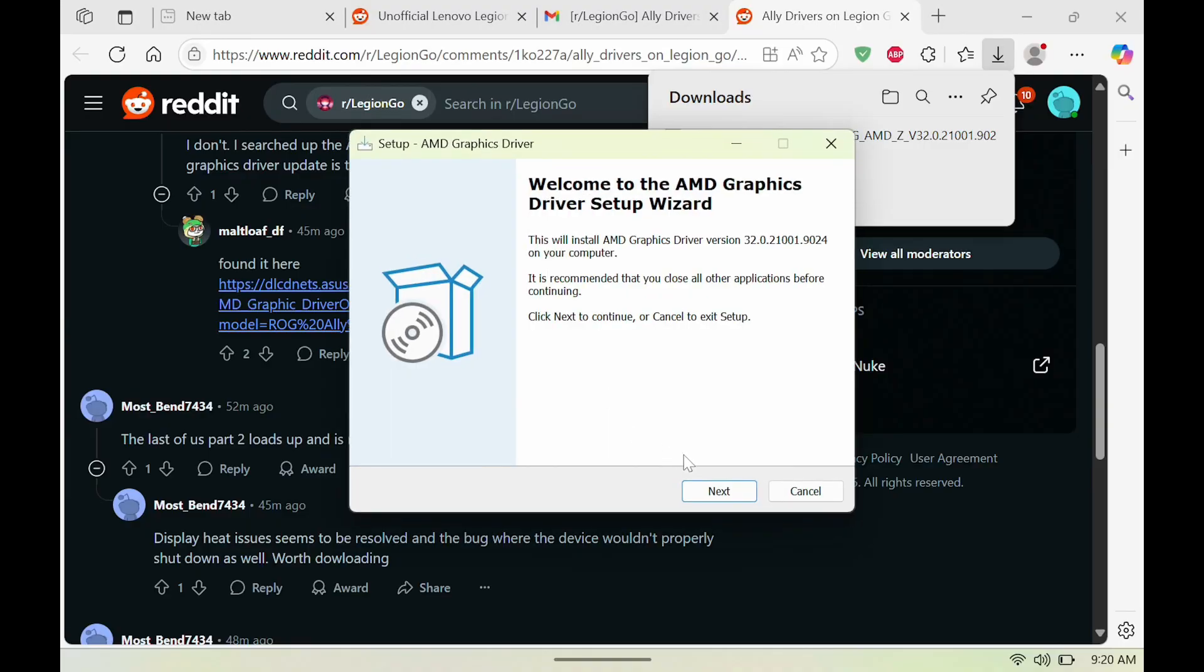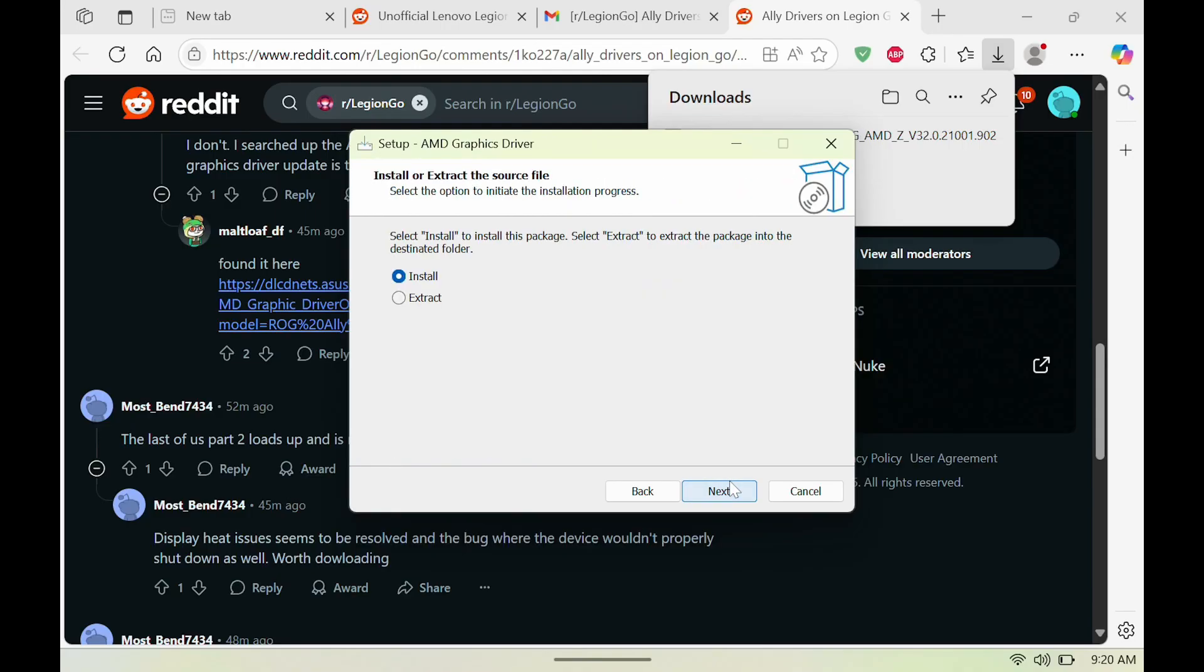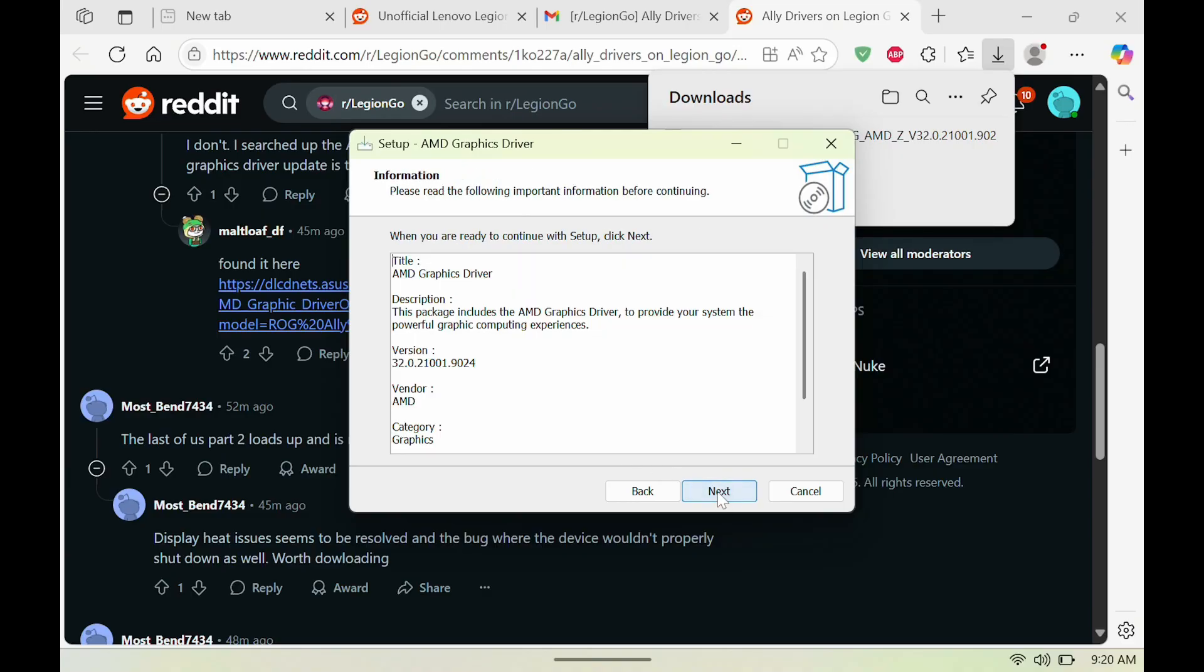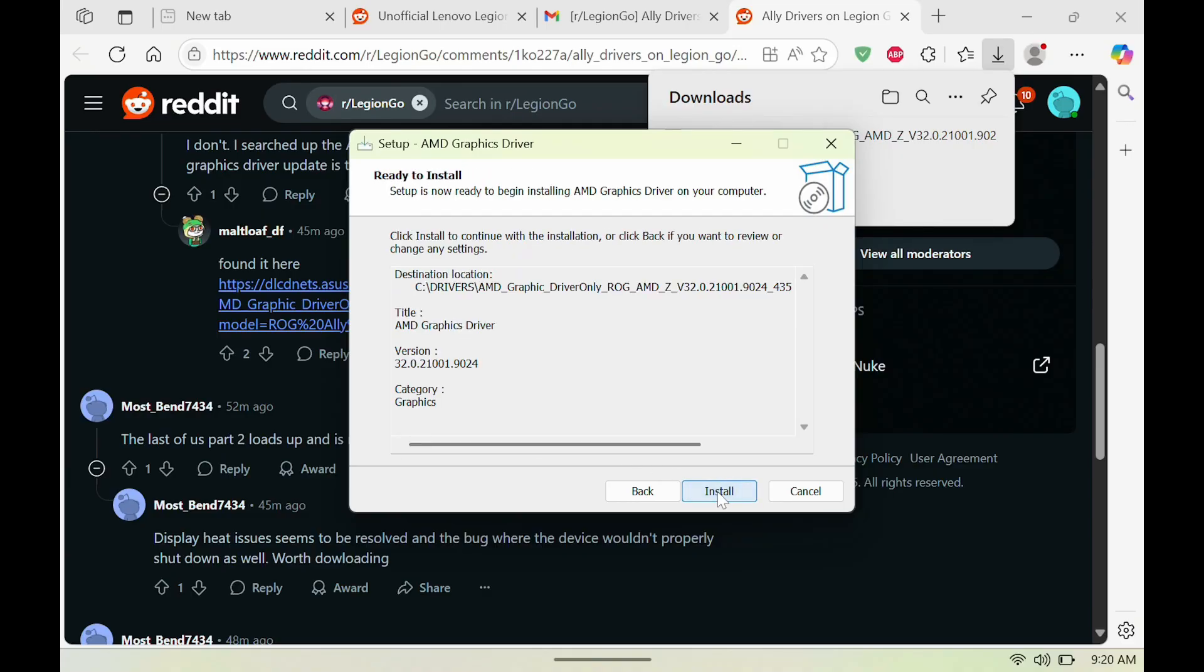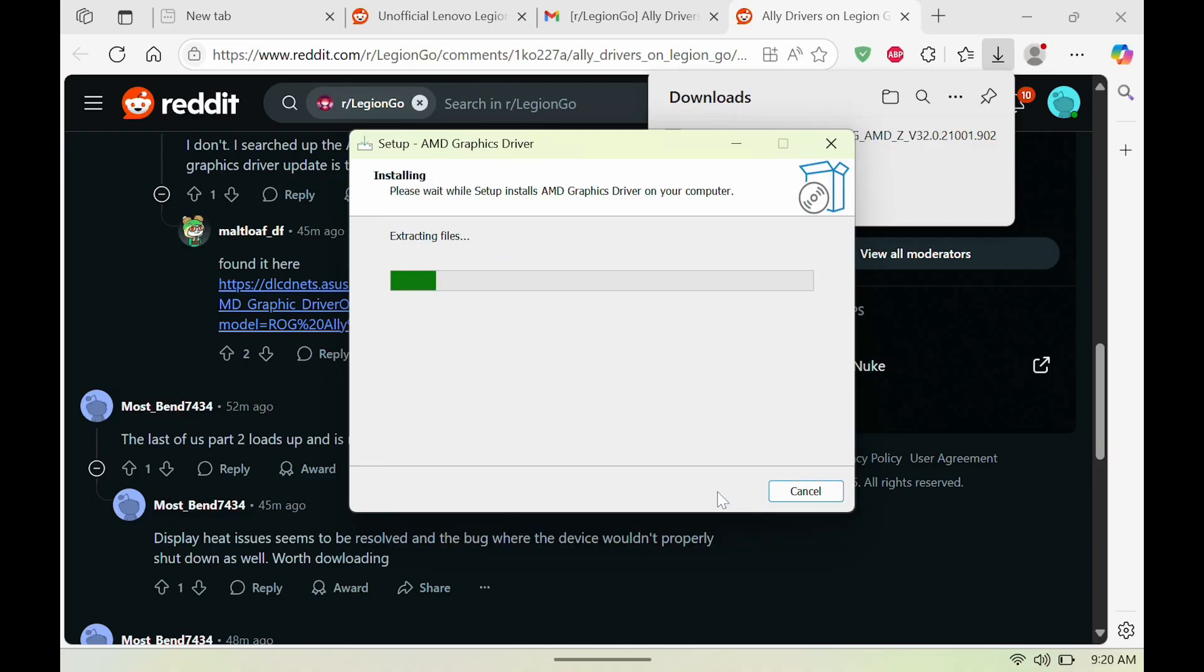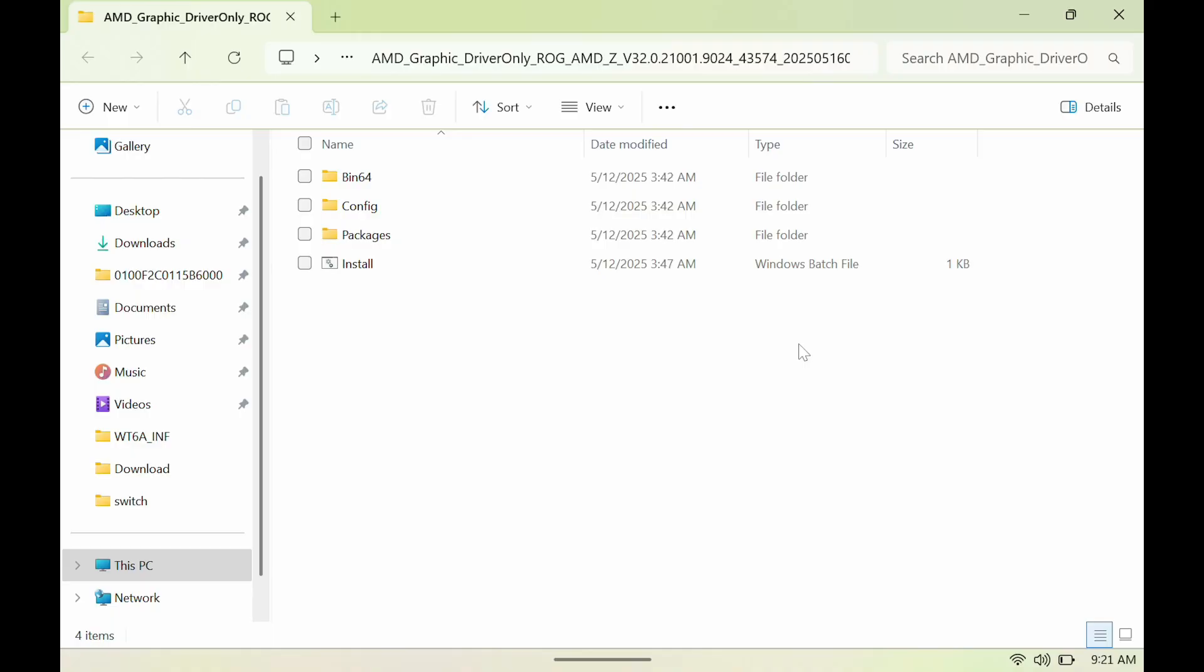hit next, hit install, hit extract, and then hit next. We're going to let it install. Once that's done, we're going to hit finish and you're going to see it here.